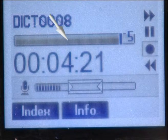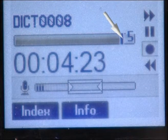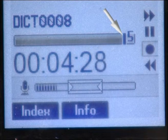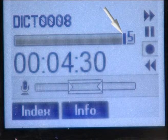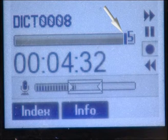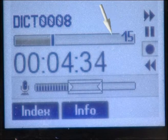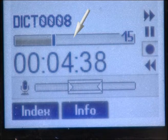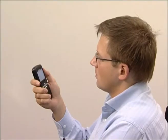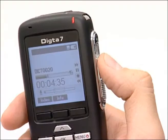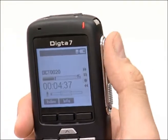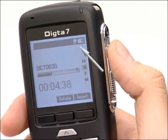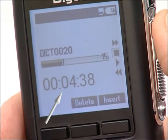The progress bar displays the current dictation position. To start with, the bar is set for 5 minutes. If you dictate for a longer period, the progress bar will change to show a 15 minute stretch. And if this time span is exceeded, the bar will again readjust automatically. To finish the recording, press either the record button or move the slide switch to the fast forward or rewind position. The recording display light goes off and the dictation length is shown continuously.